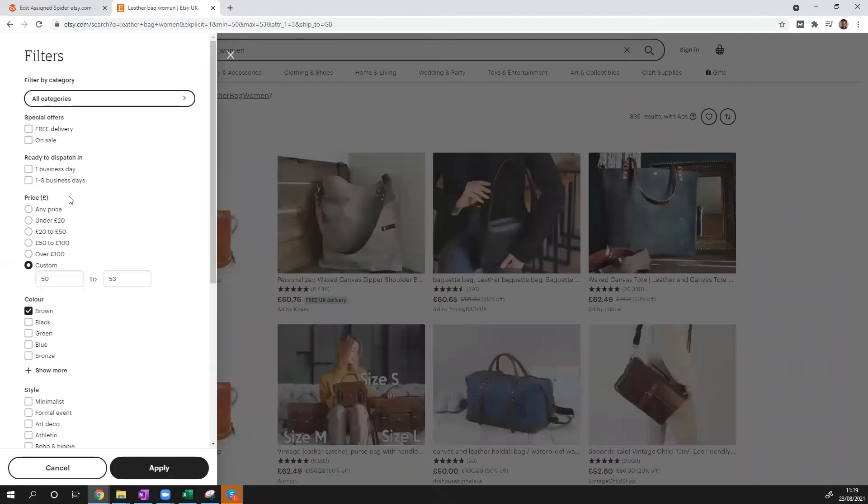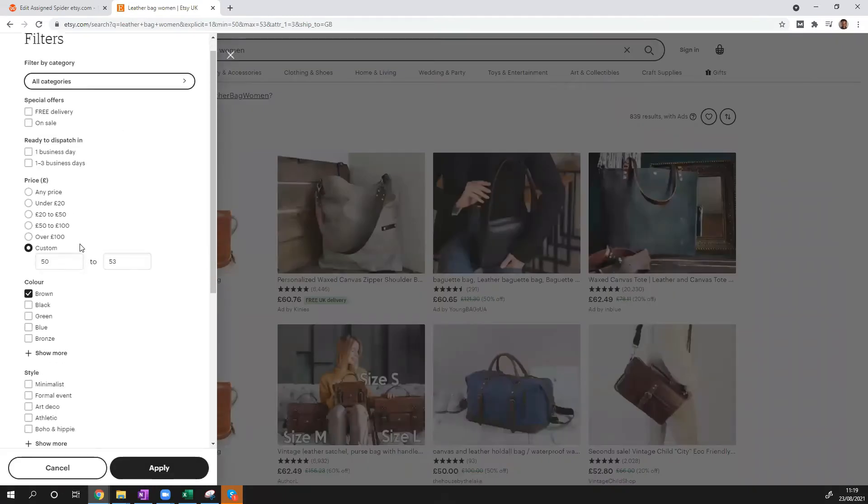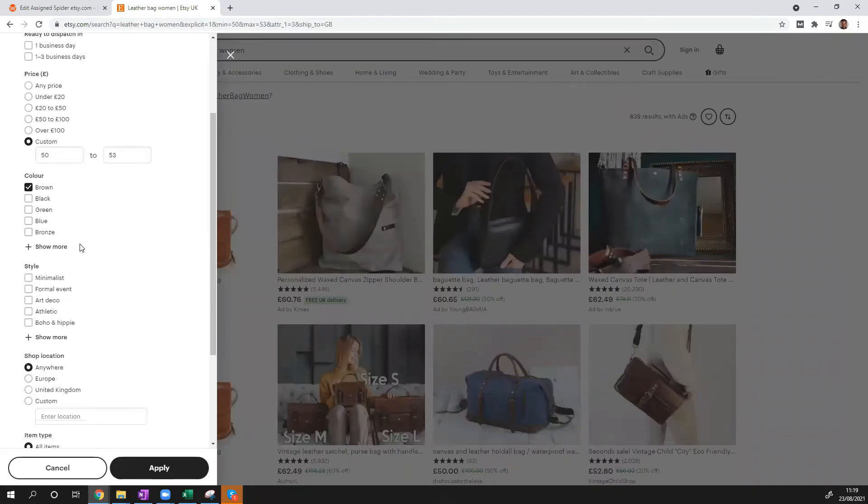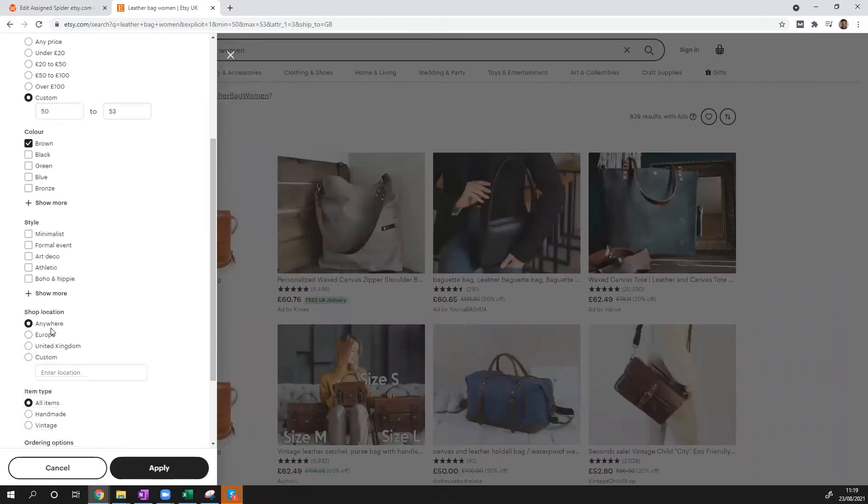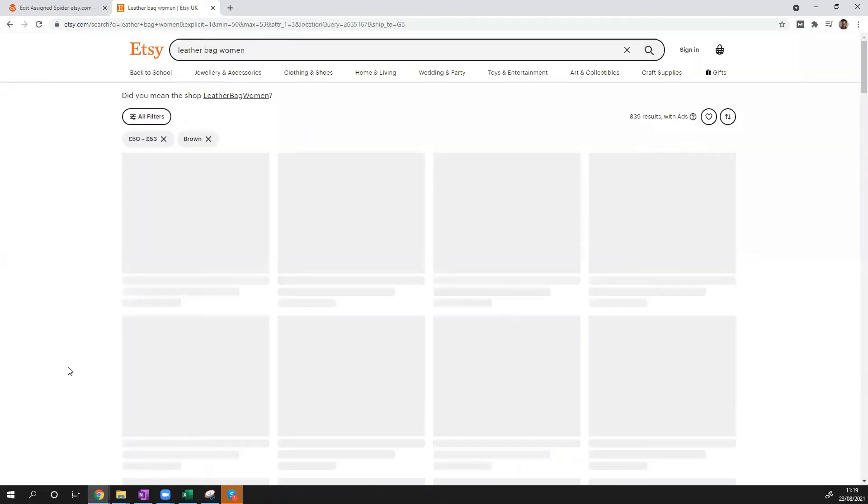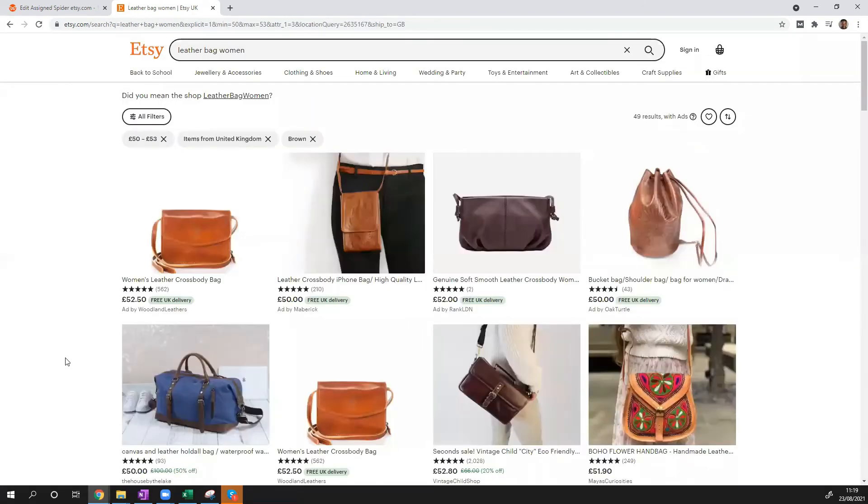And let's see how many results we have. Let me add a little bit more filters just so we could get very few. Okay, so we have 49 results. That's okay.